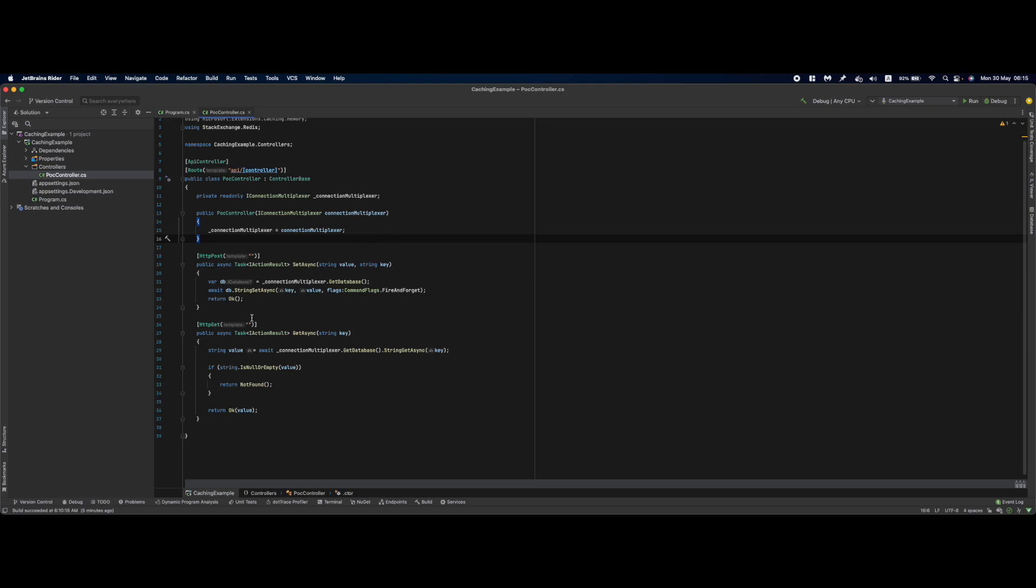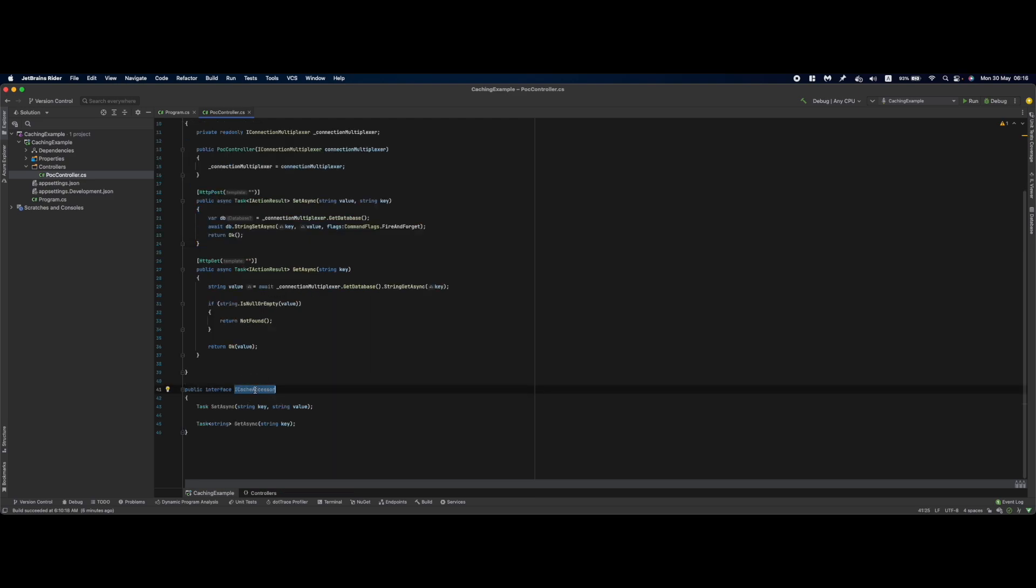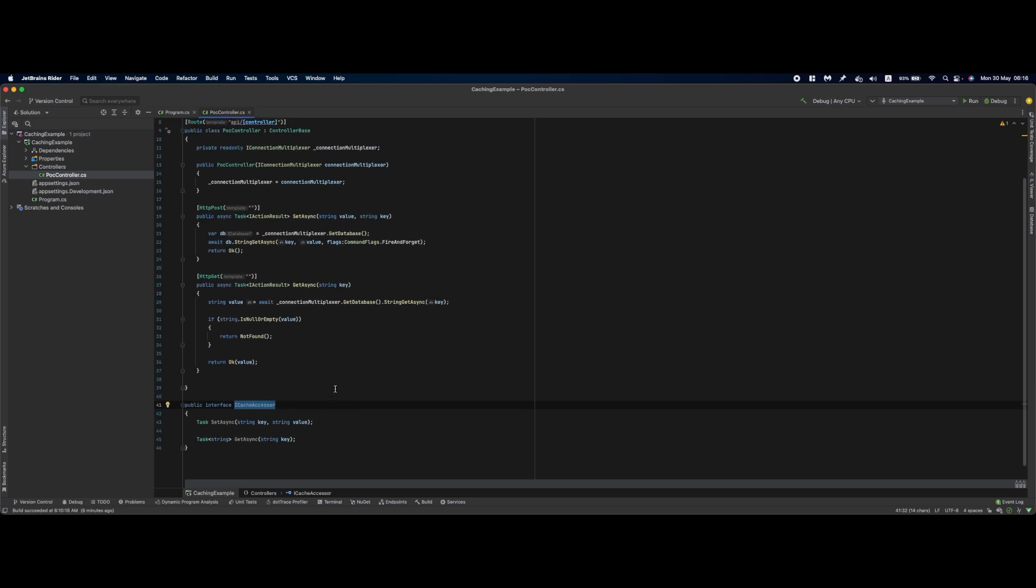This is achieved via the adapter pattern. The basic implementation might look like this. Instead of IConnectionMultiplexer or IMemoryCache, you would have a concrete instance of a cache accessor that implements the interface in a similar fashion. That instance depends on the connection multiplexer instead of your application, so you can switch components easily.